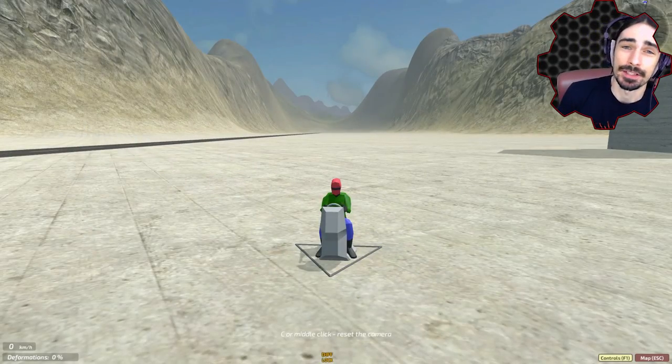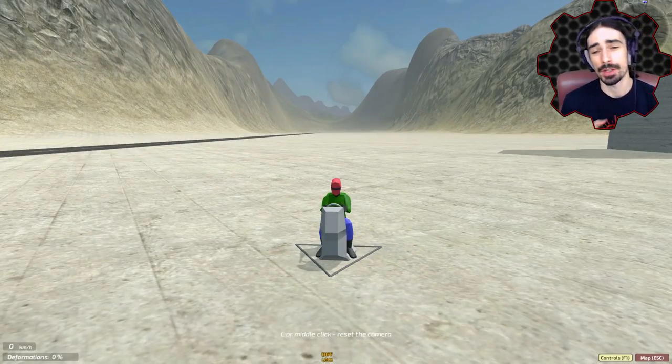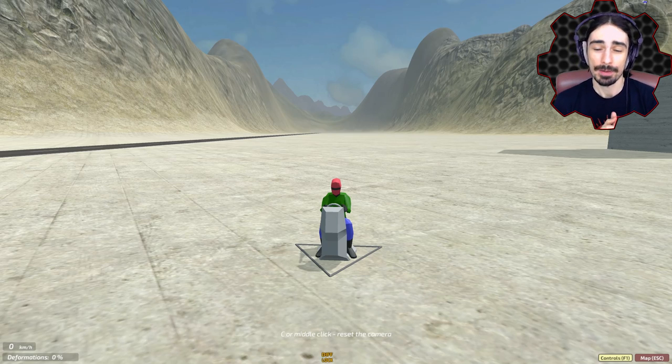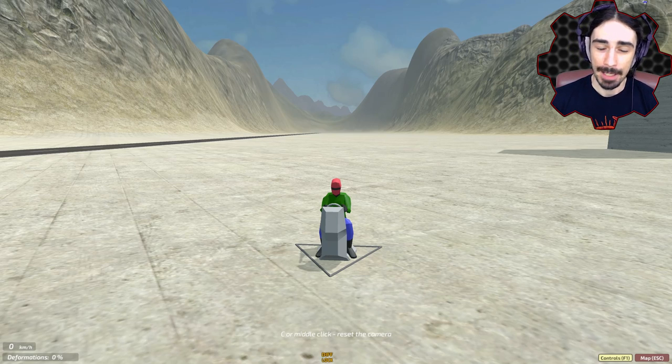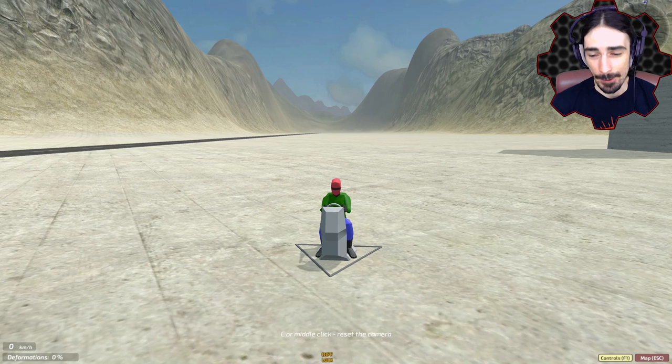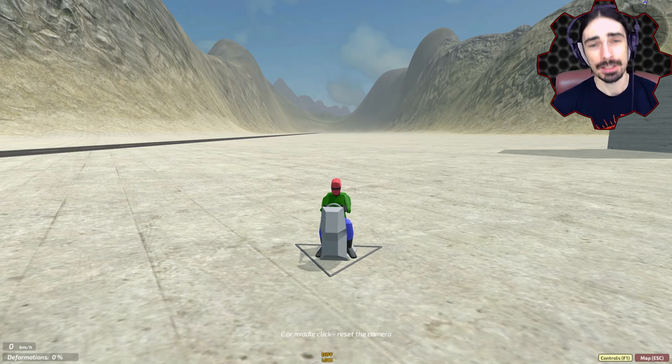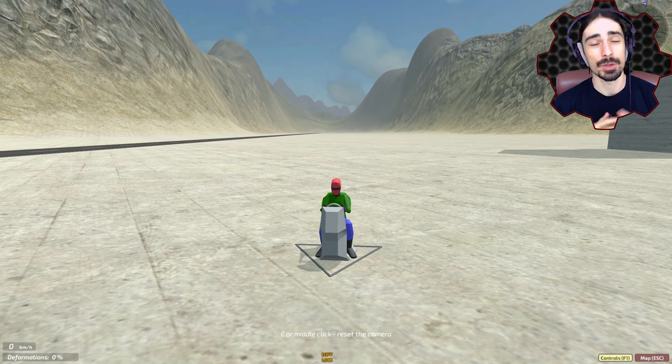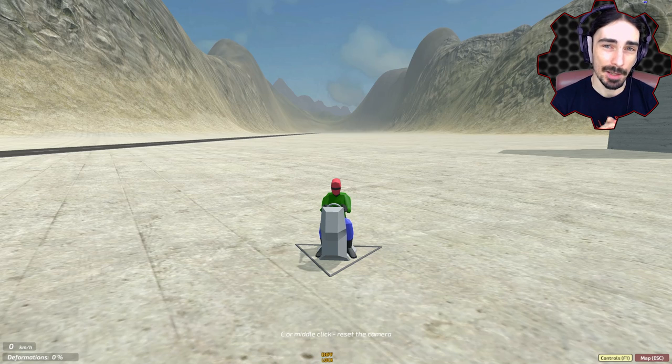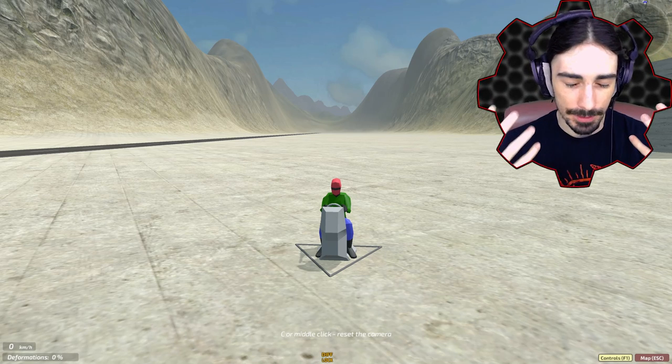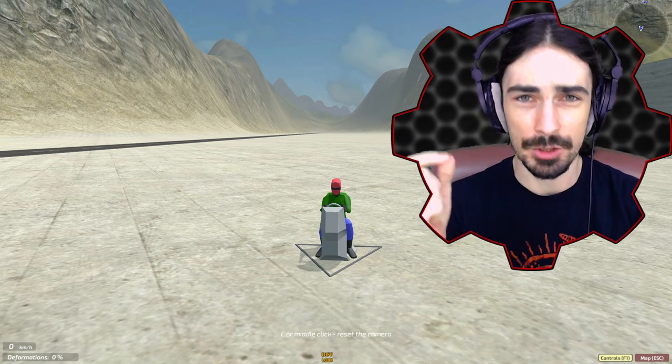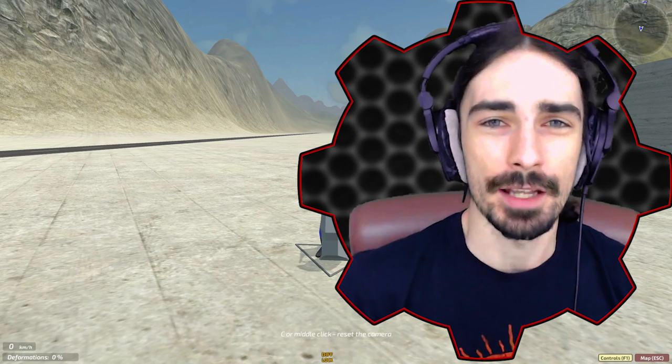Welcome, ladies and gentlemen. This is Scrapman, bringing you another episode of Dream Car Racing 3D. And as you can see, I don't have a car right now. And the reason being is because we're doing something a little bit different today. We're actually going to be doing a building video.